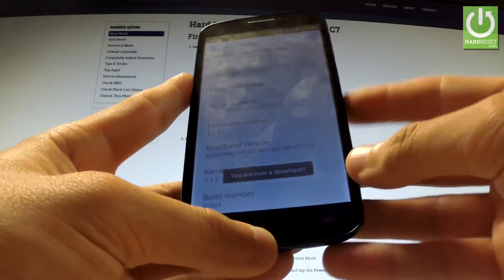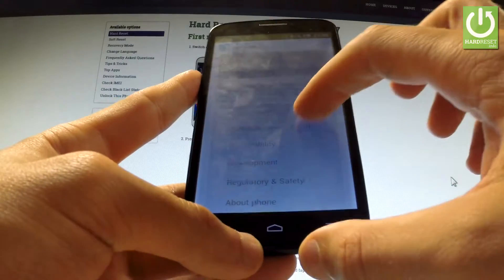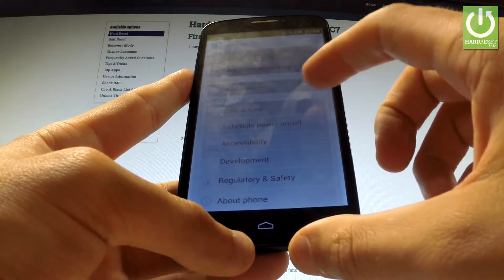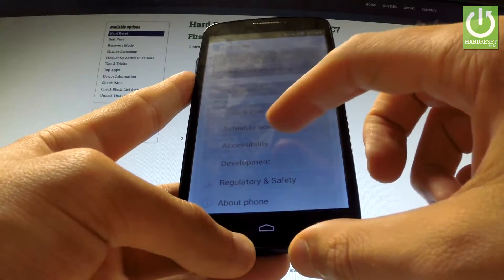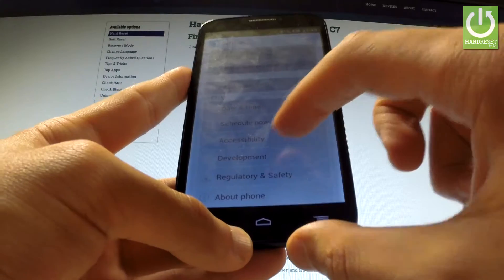You are now a developer. You can go back to the previous list and under accessibility you've got development.